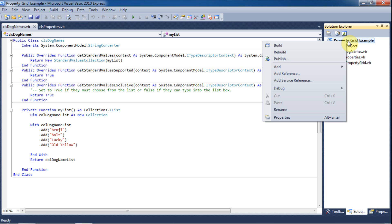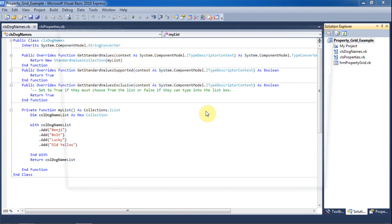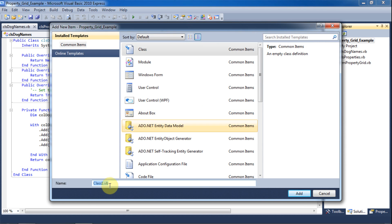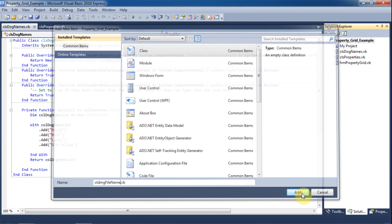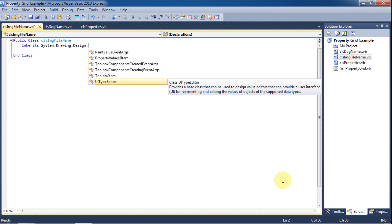In the next part of the video we will tie an open file dialog to the property grid. Again, we will add a new class to the project and name it ClassImageFileName. We will inherit System.Drawing.Design.UITypeEditor.